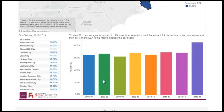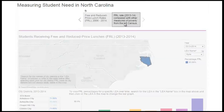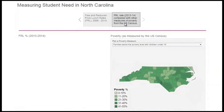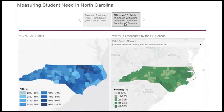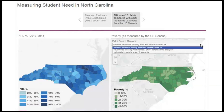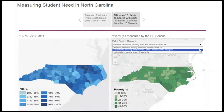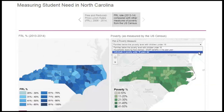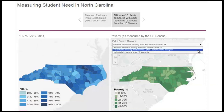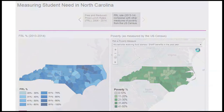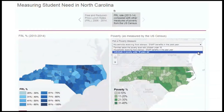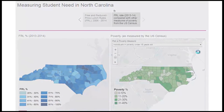Our second map shows the most recent FRL rate map as compared to U.S. Census data measuring poverty related to student age groups. Thresholds that enable parents and guardians to opt their students into the FRL program are based on percentages of the poverty rate, and we wanted to examine how these measures stack up against the FRL rates.